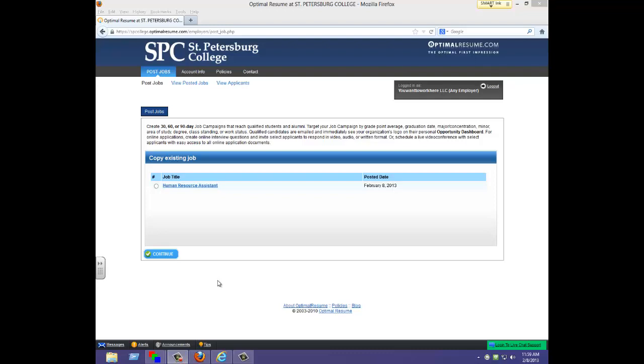Once you have completed your organizational and contact information, you will see this screen. To post an opportunity, you can click post jobs.